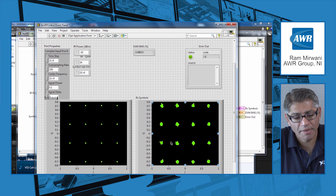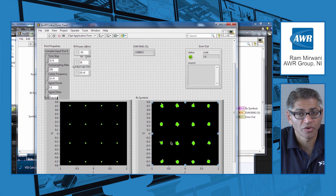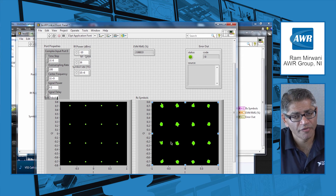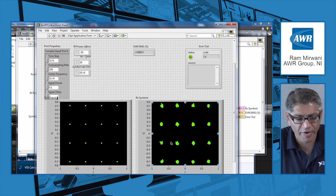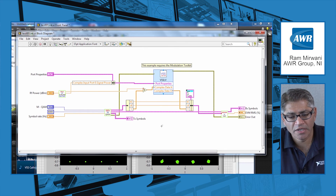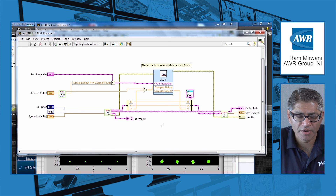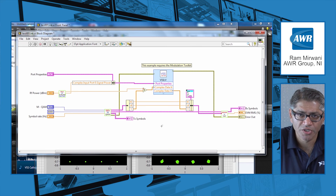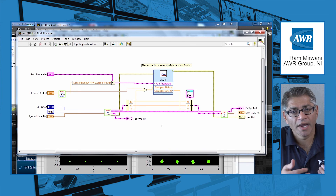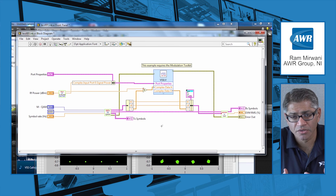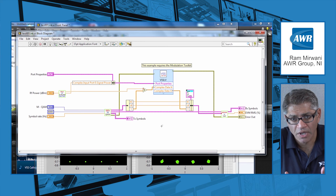Now you may be asking why is this a good feature or capability to have? Well, if you think about it — going into the block diagram once again — you can see that in this particular case when I generate my constellation waveform, I am now sending it into the model very easily through LabVIEW.